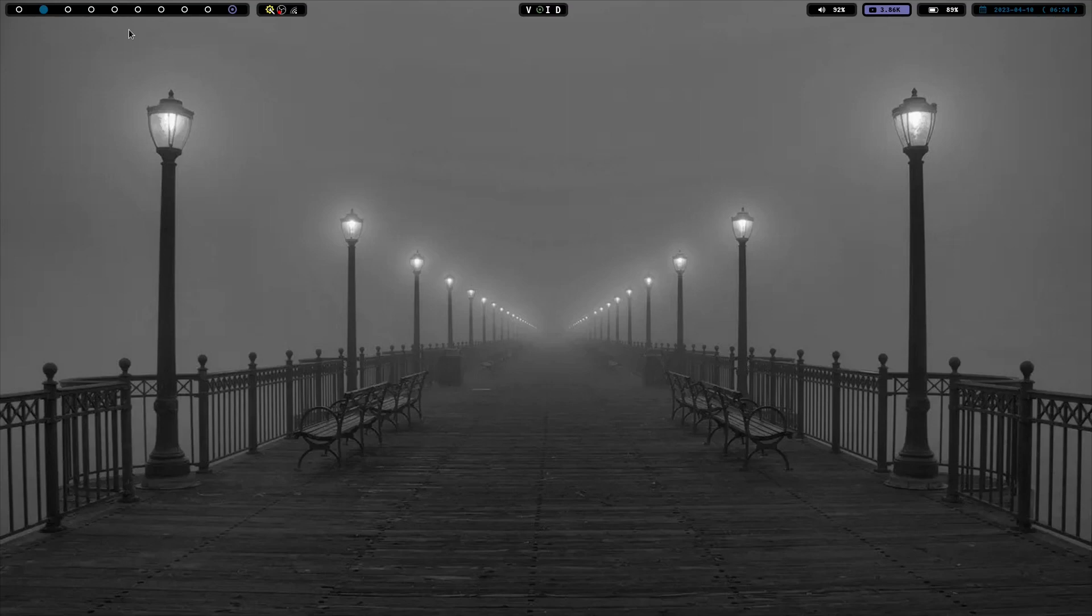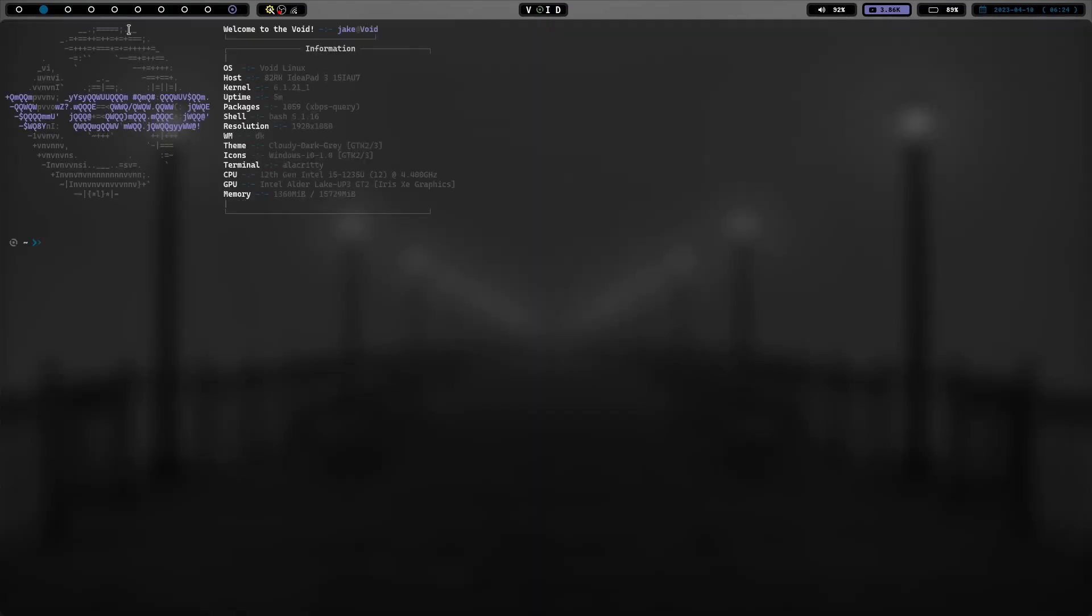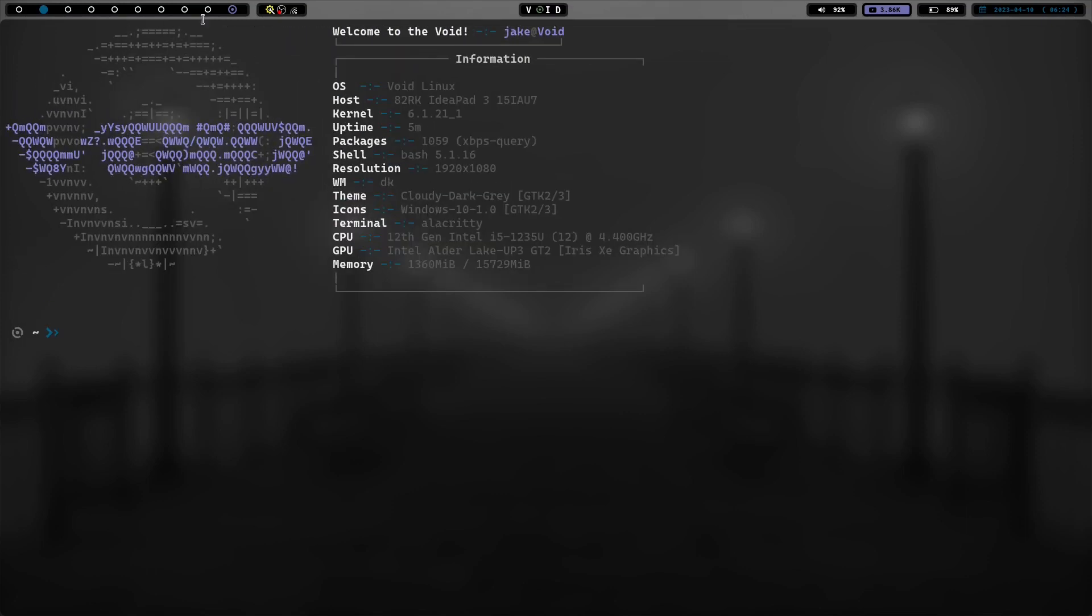That being said, let's just go ahead and take a look at what window manager this is. So if we go ahead and launch a terminal and we zoom in a little bit, you can see right here I am in a little window manager called DK.